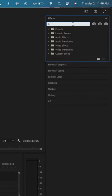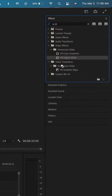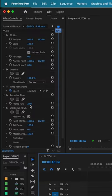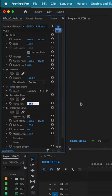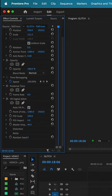In Effects, search for Posterize Time and VR Digital Glitch and apply these to the top clip. Under Posterize Time, change the frame rate to 6, and you can also mess around with the digital glitch settings to customize the look of the glitch effect.